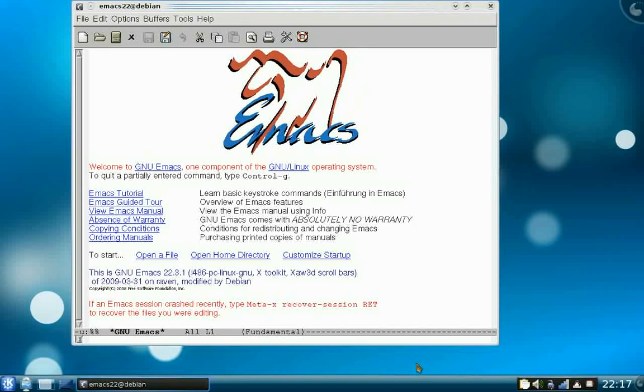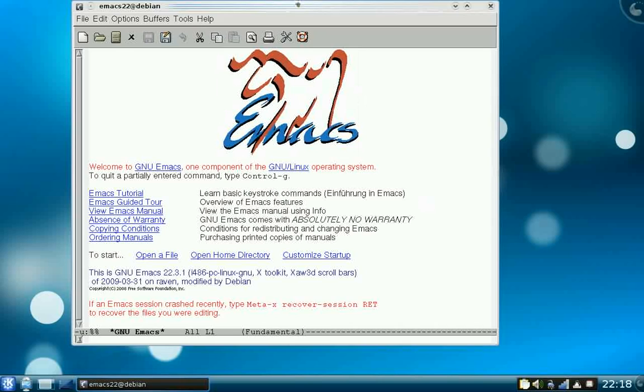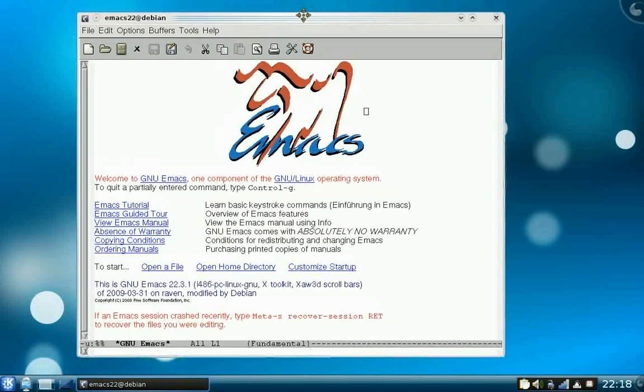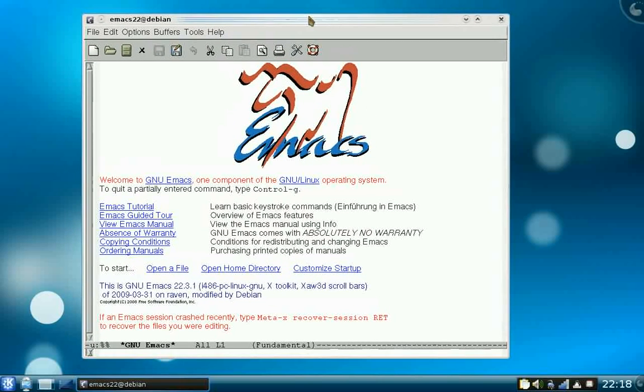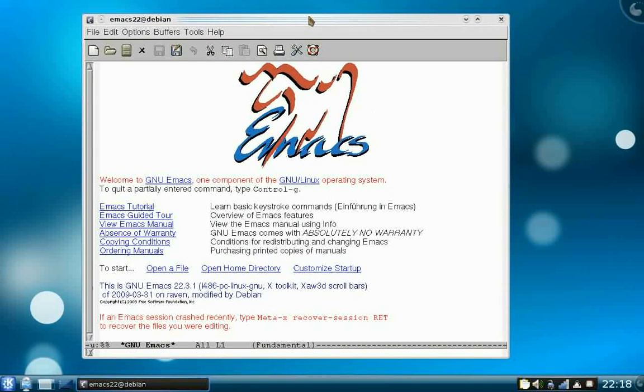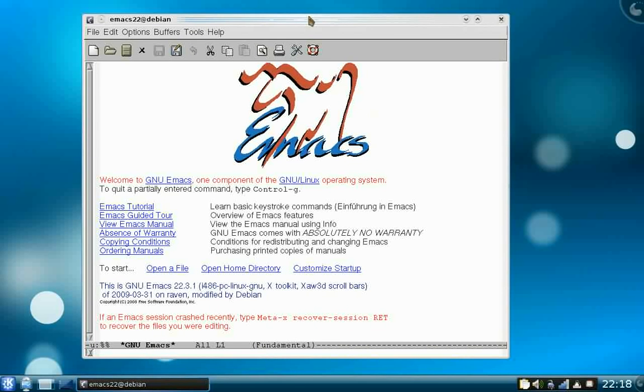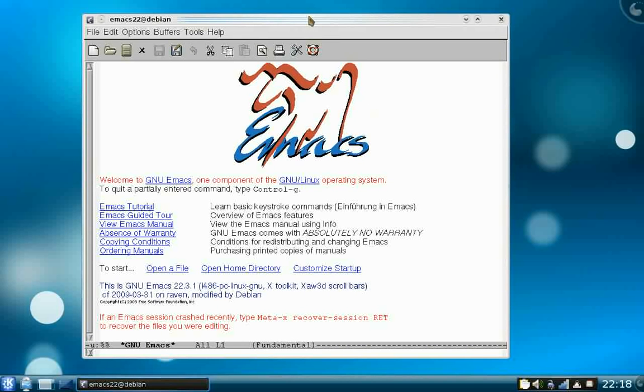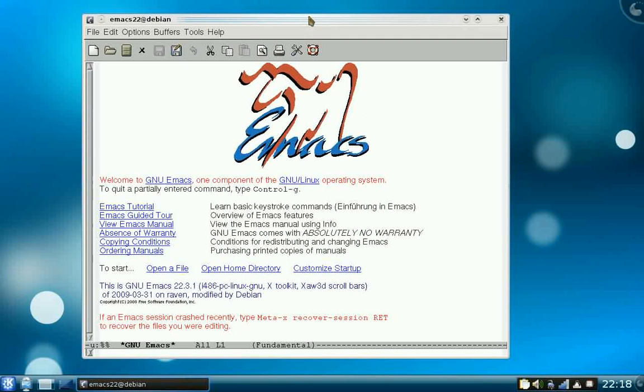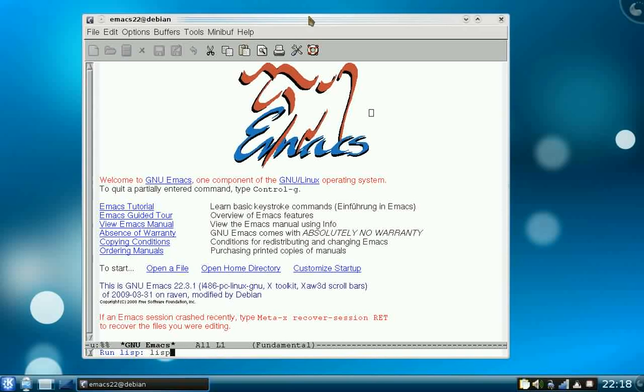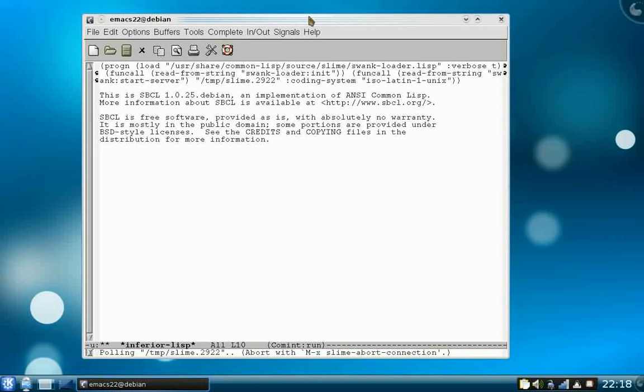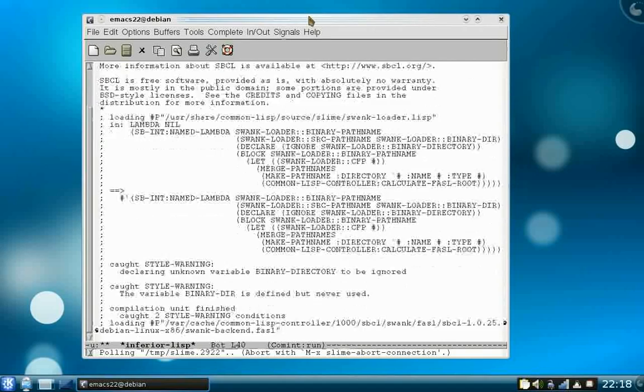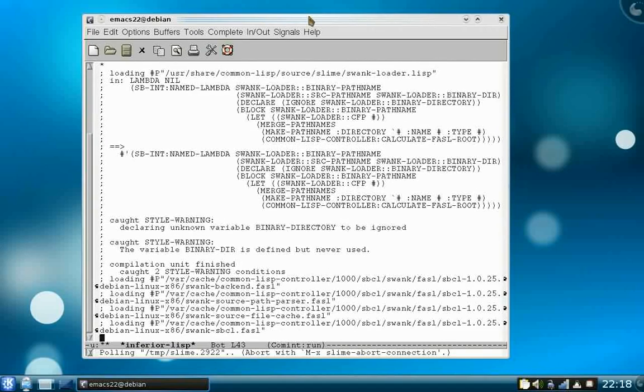I'm now going to show you what I've programmed so far for my little jump and run game. First I want to apologize for my bad accent and bad English. This is completely written in Common Lisp.